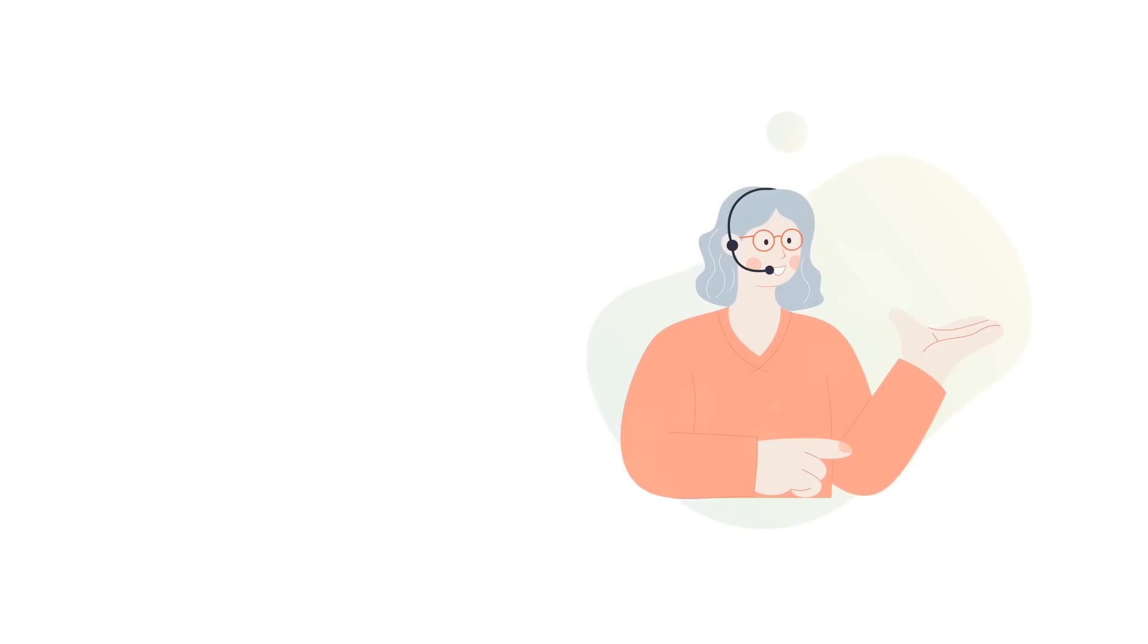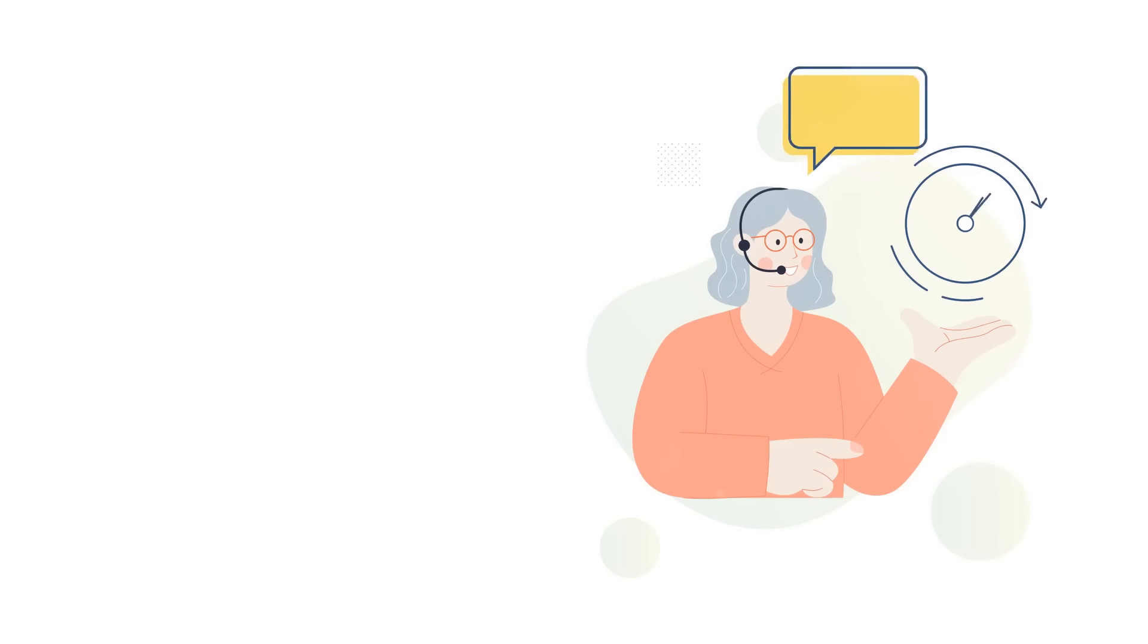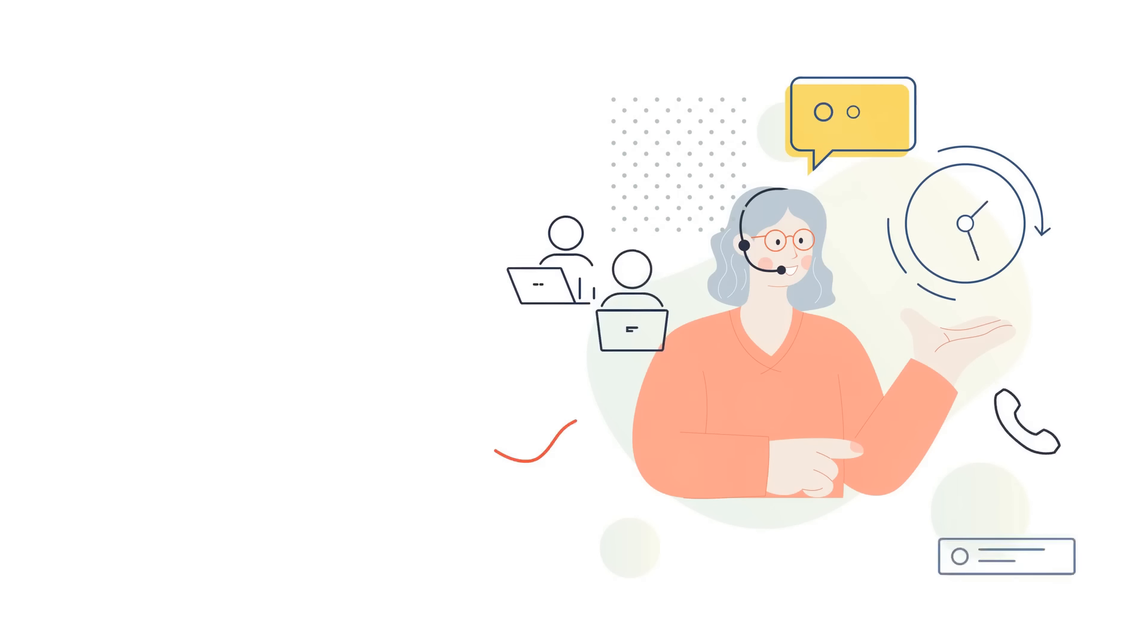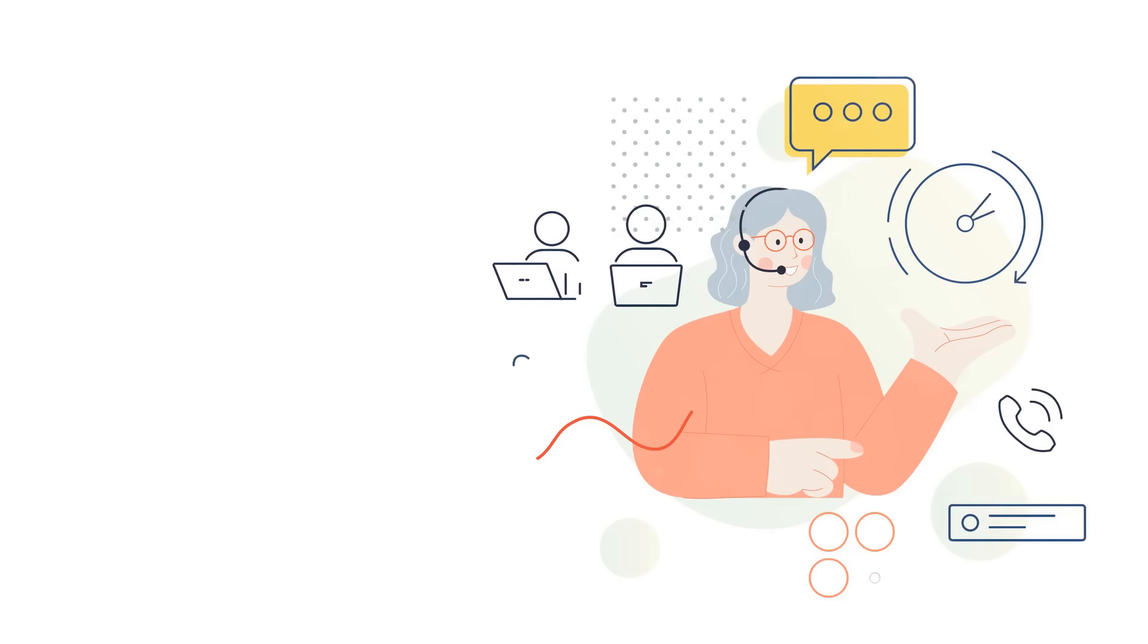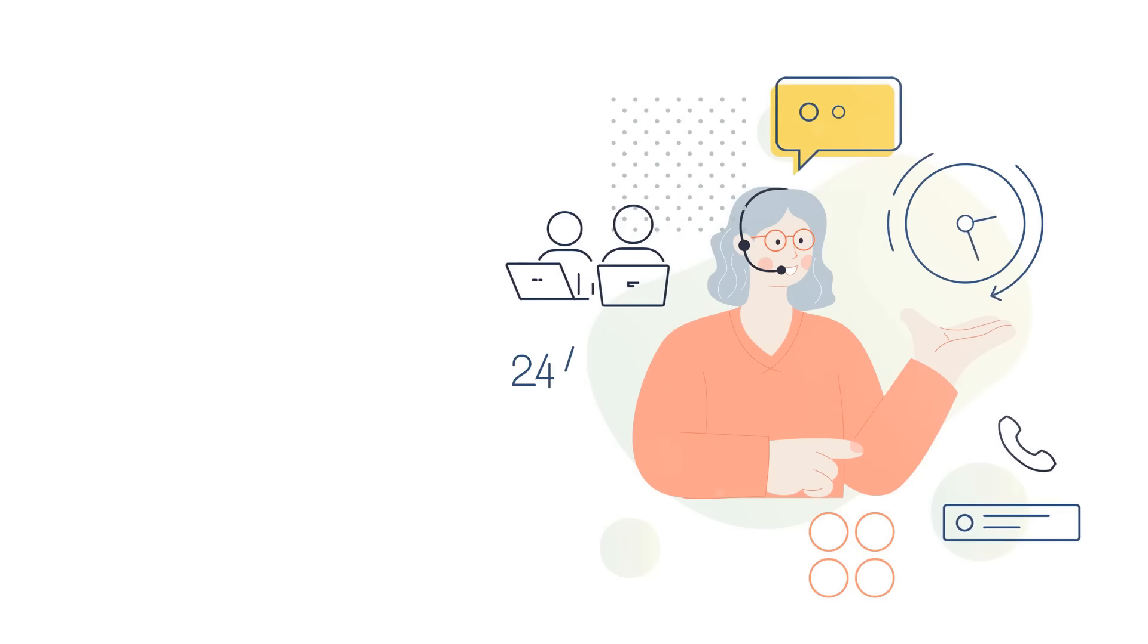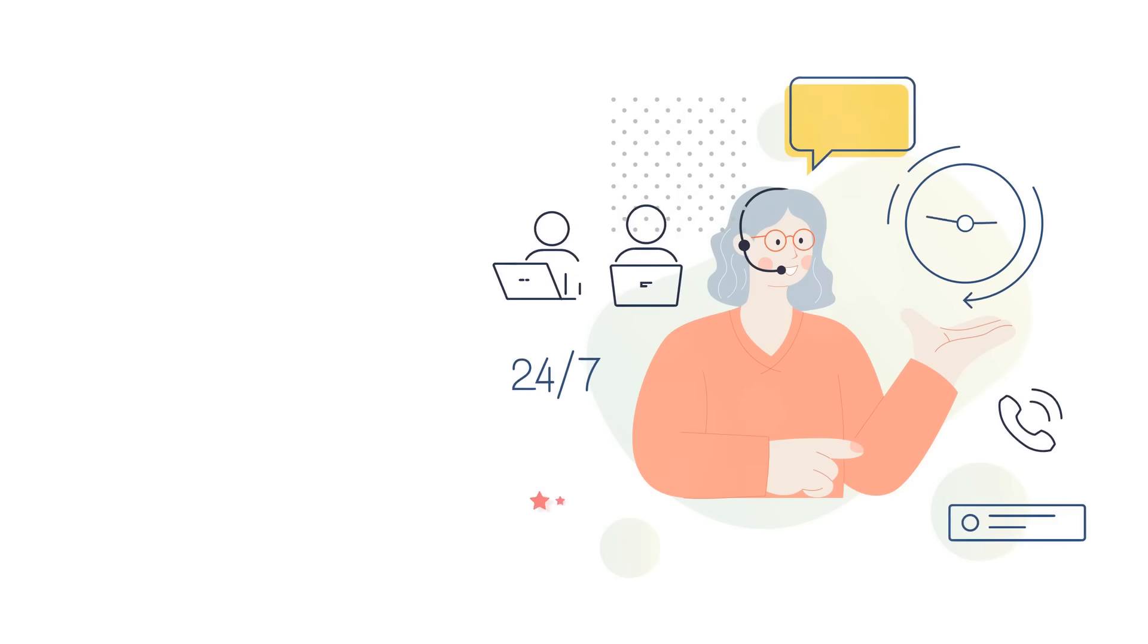And last but not least, their customer support. They're available through various channels, including email and potentially live chat, to answer any questions you might have about their services and products.